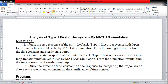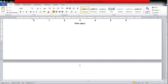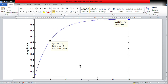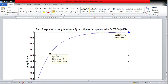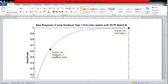I am pasting this response for comparison. You can see that at 0.632, the time is 2 seconds. So the final value is still 1, but the time taken is 2 seconds, whereas for System 1 the time taken was 1 second.